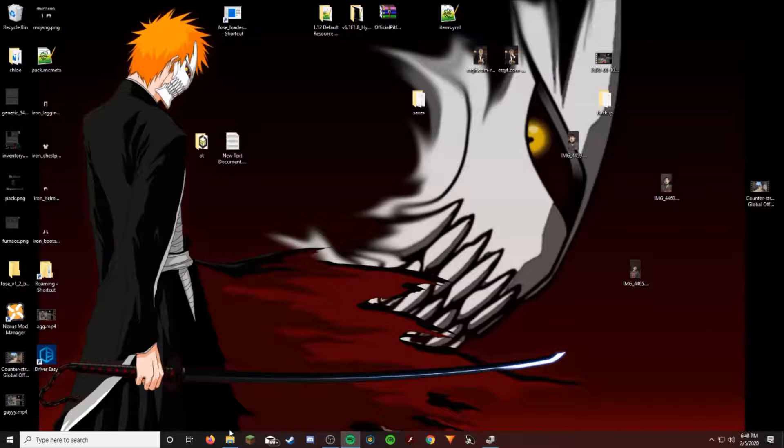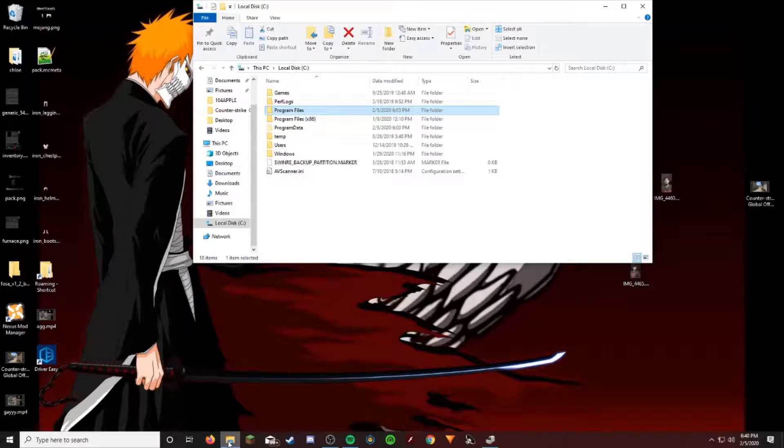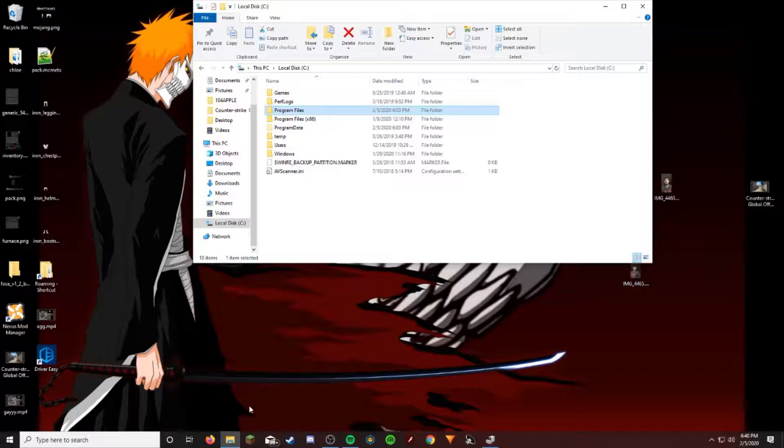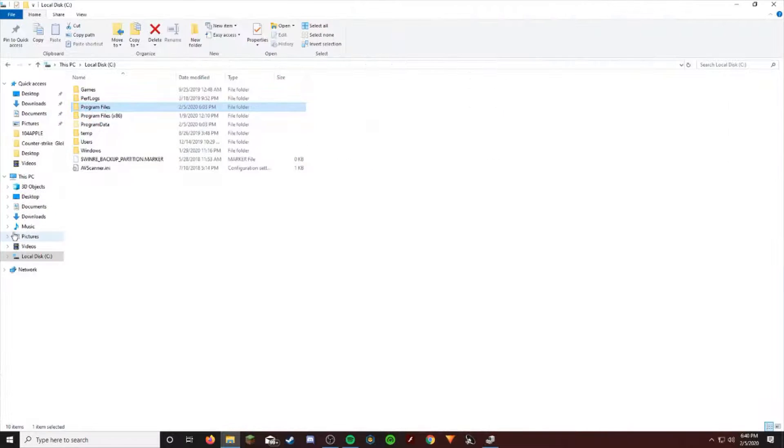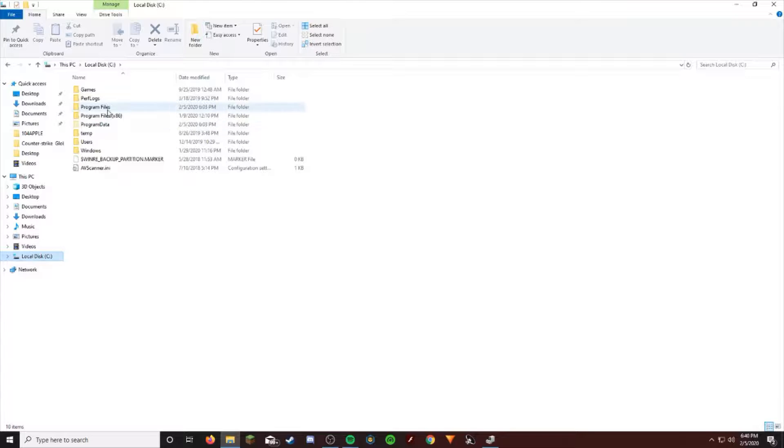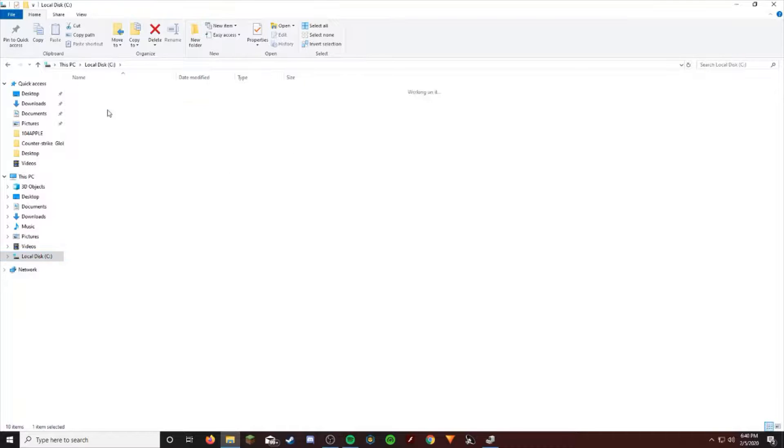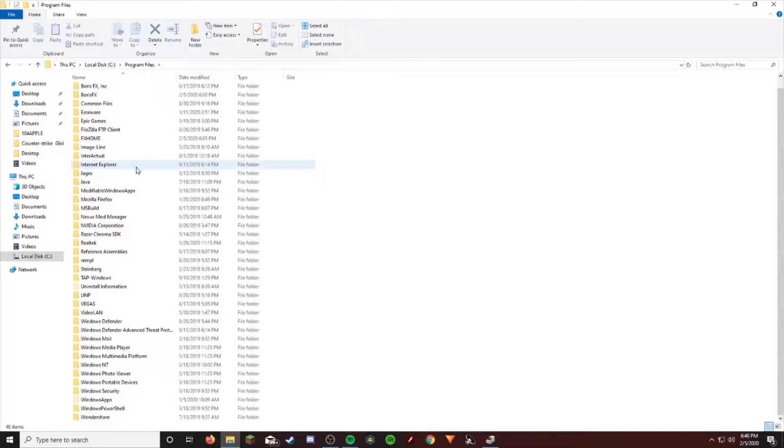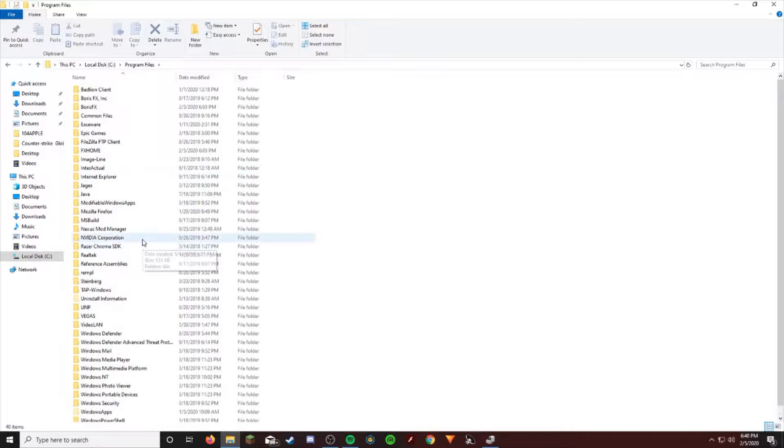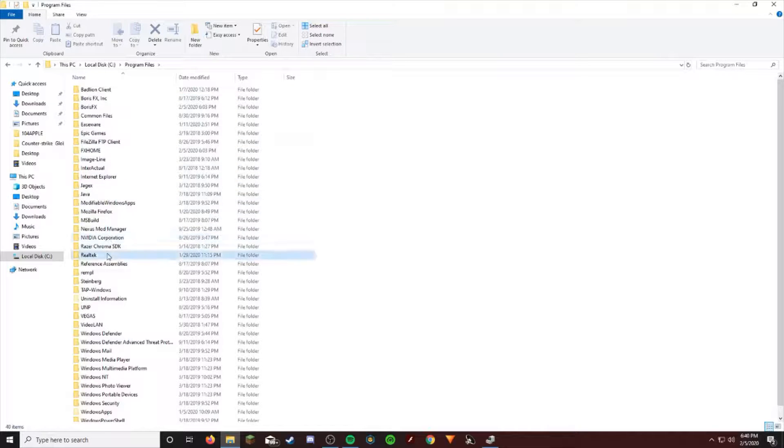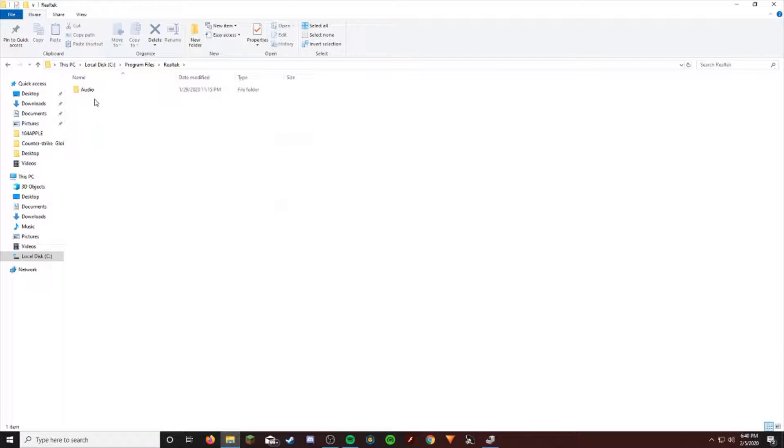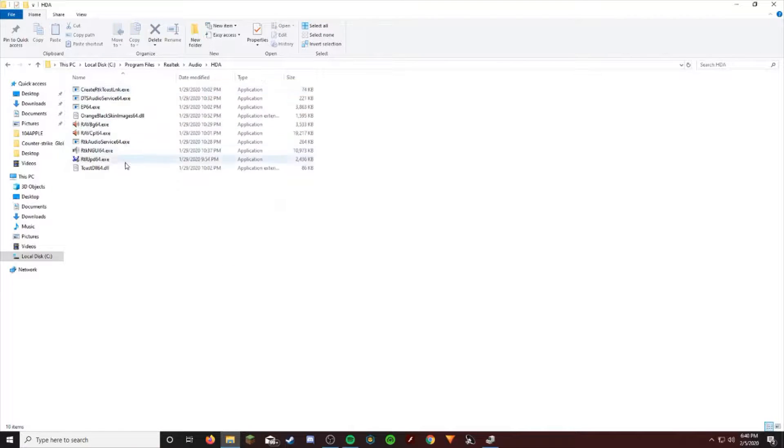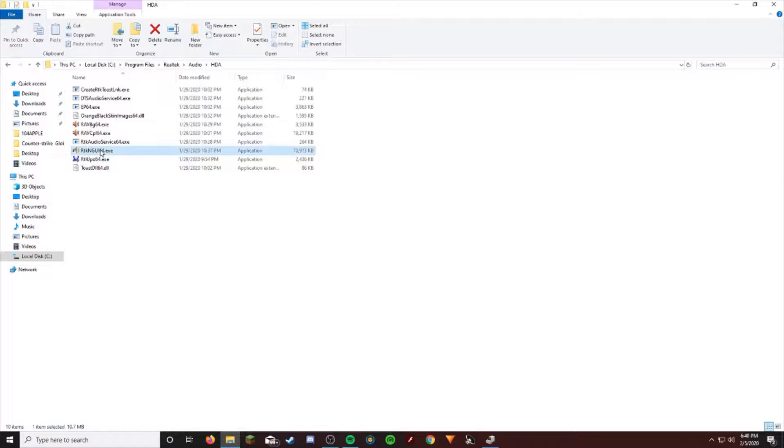You can just open your File Explorer over here, go to Local Disk, Program Files, and then just scroll down till you find Realtek. Should be honest here, there it is. Then just go through here and I'm just going to click on this one.